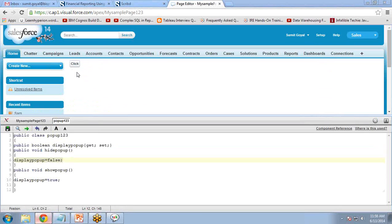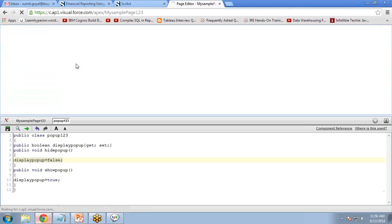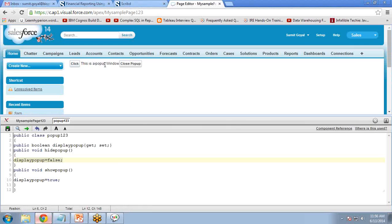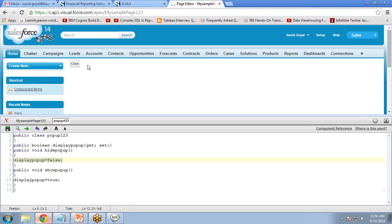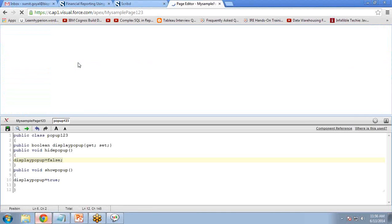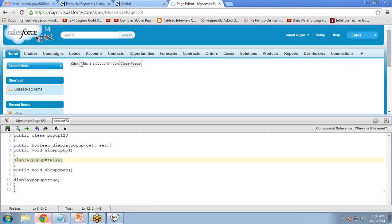As you can see, there is a button displayed. When I click this button, it displays a pop-up window with a 'Close Popup' button. When I click that button, it closes the pop-up and returns to the original position. However, there is not much style — it doesn't look like a proper pop-up window, so I want to add some styling.